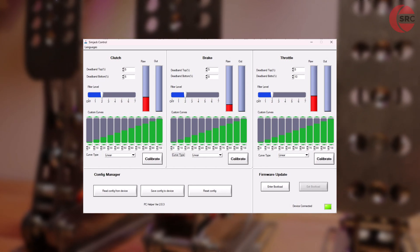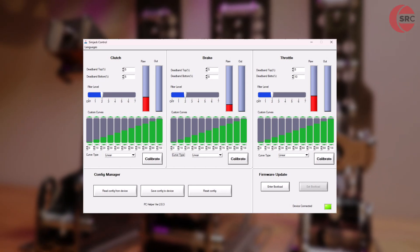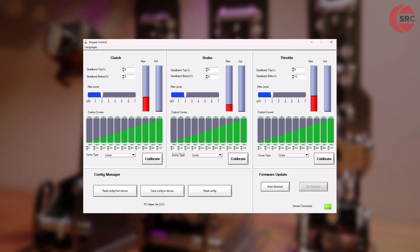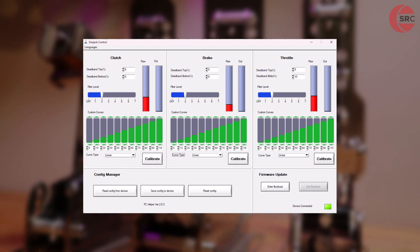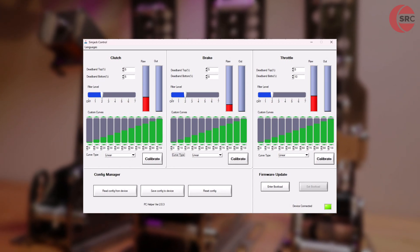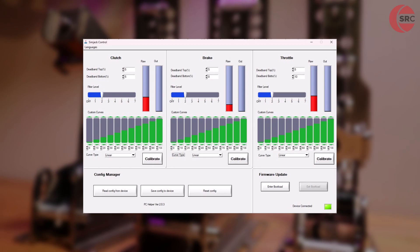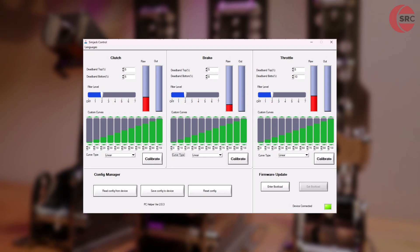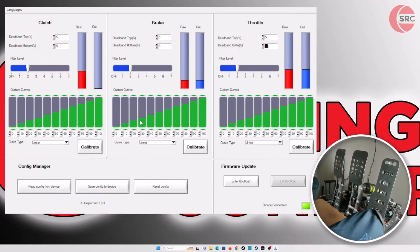Previously, Simjack pedal owners could only rely on third-party software, namely FreeJoy or DiView. Simjack's in-house software makes the job of calibration a more user-friendly experience than using either FreeJoy or DiView.